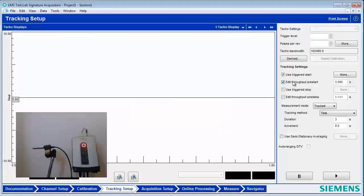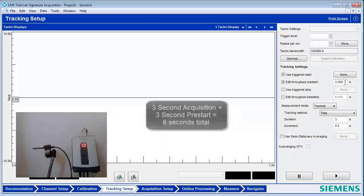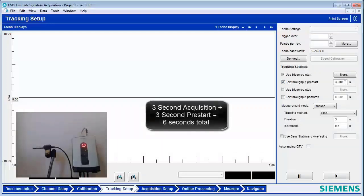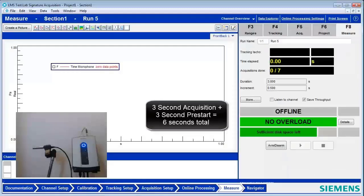And I can also create a throughput pre-start. And in this case, I'm making it three seconds. And what that will do is capture three seconds leading up to the transient event, to that level. So now I'll go to Measure.